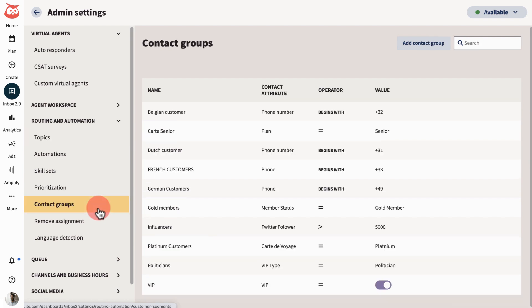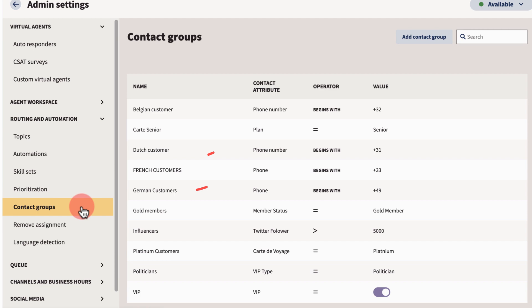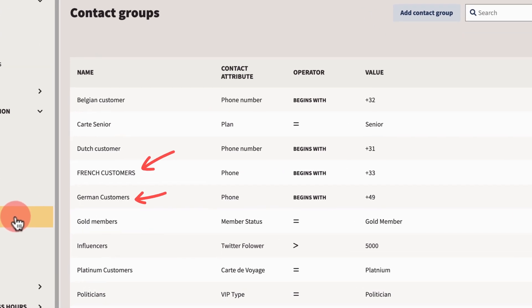In contact groups, admins can also group conversations together based on customer attributes. For example, grouping all conversations coming from a certain location.